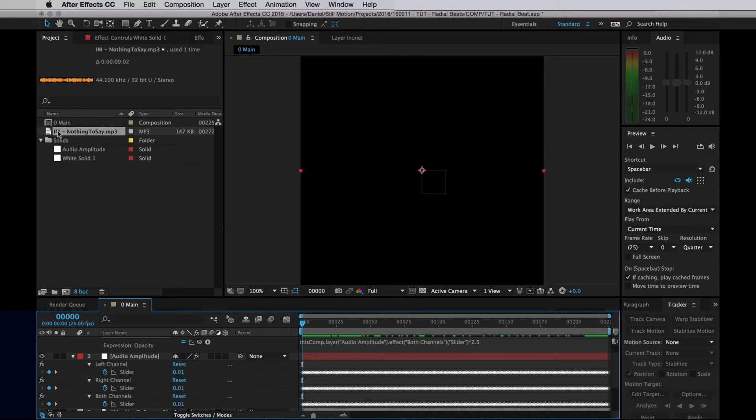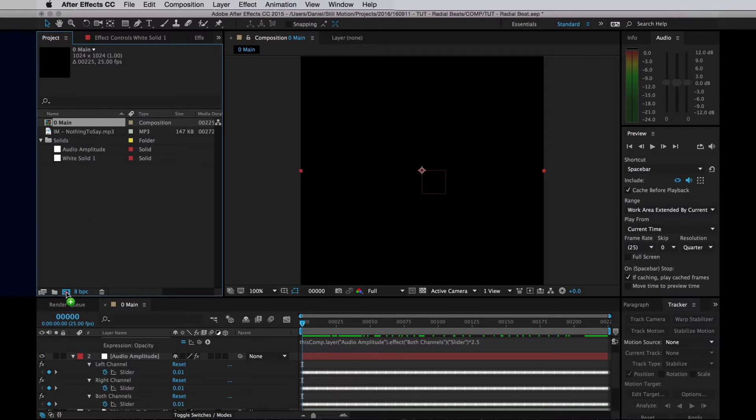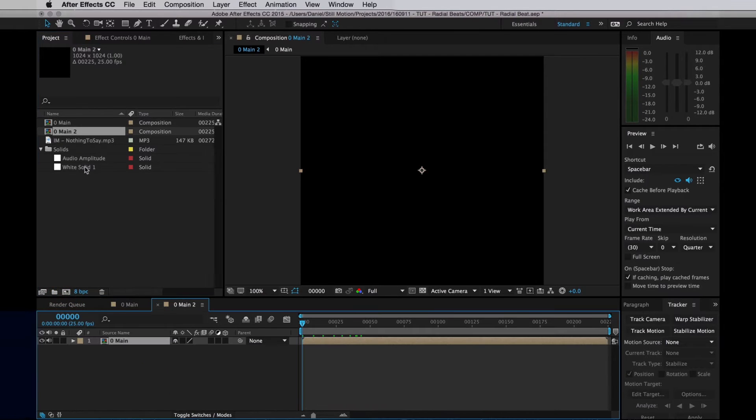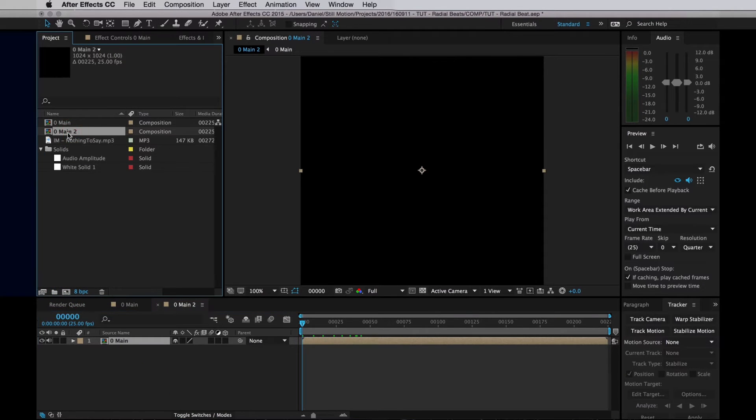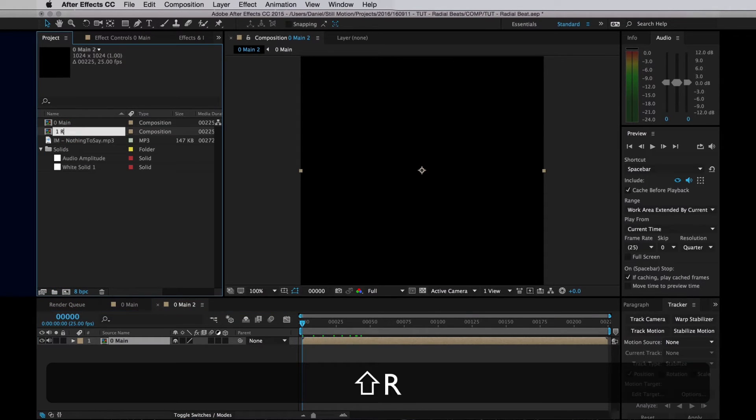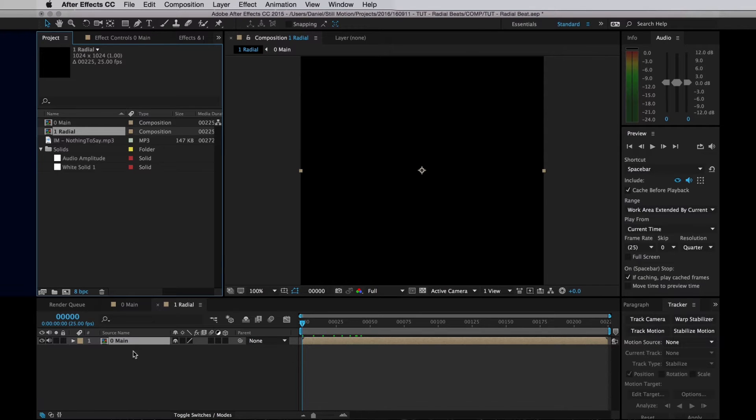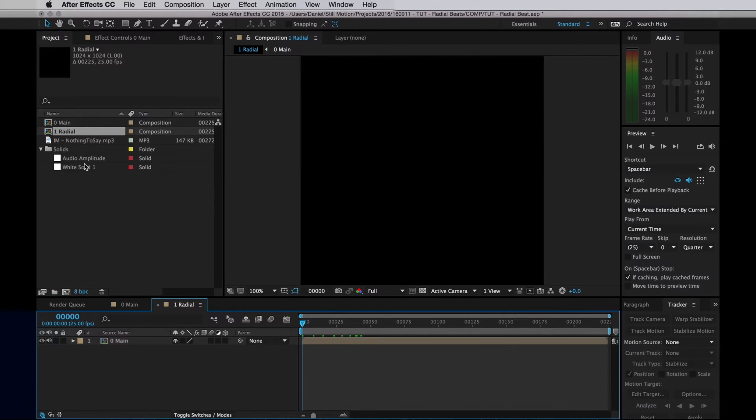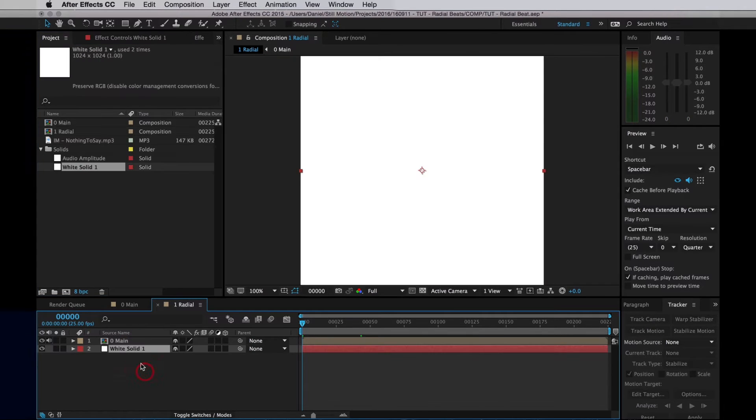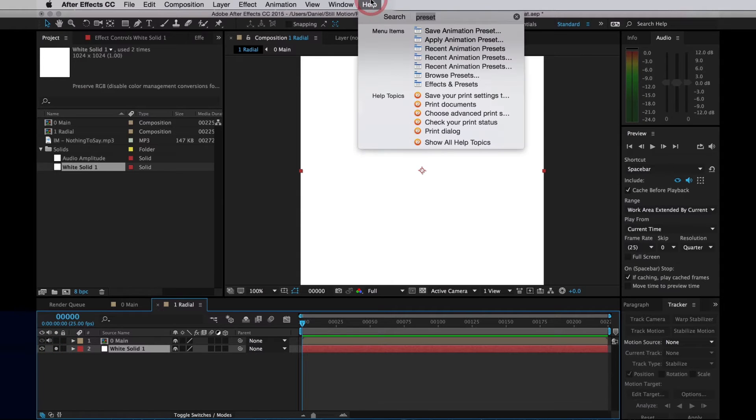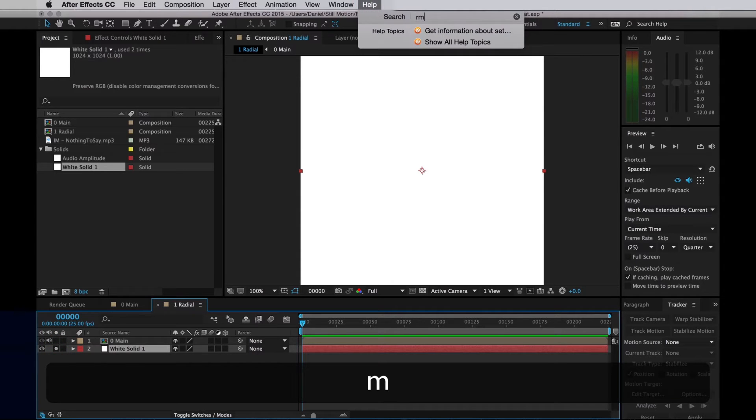Right, so then I'll drag our comp into a new comp, name that new comp Radial. I'm going to add in our white solid, and then solo that layer, and then go up and create an effect. I'm going to create the Gradient Ramp.